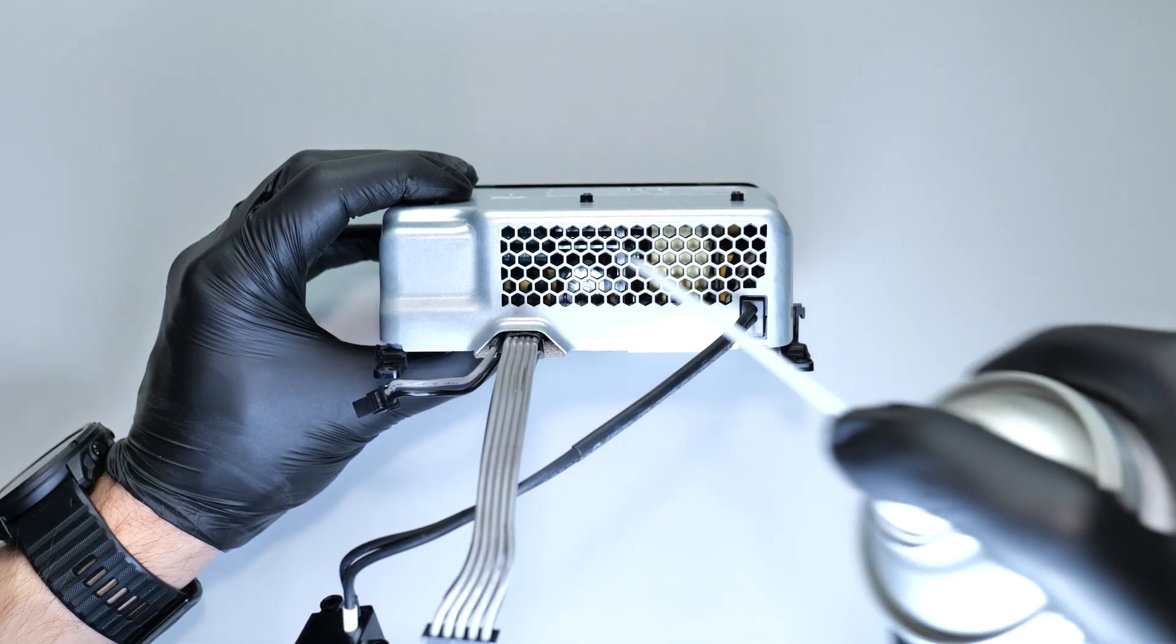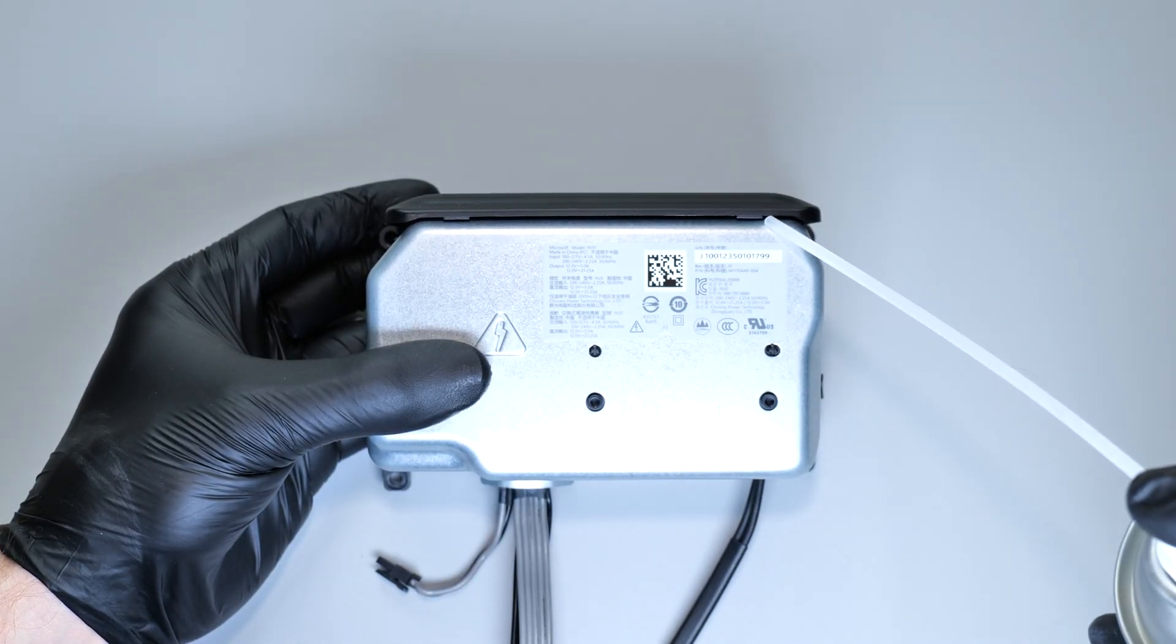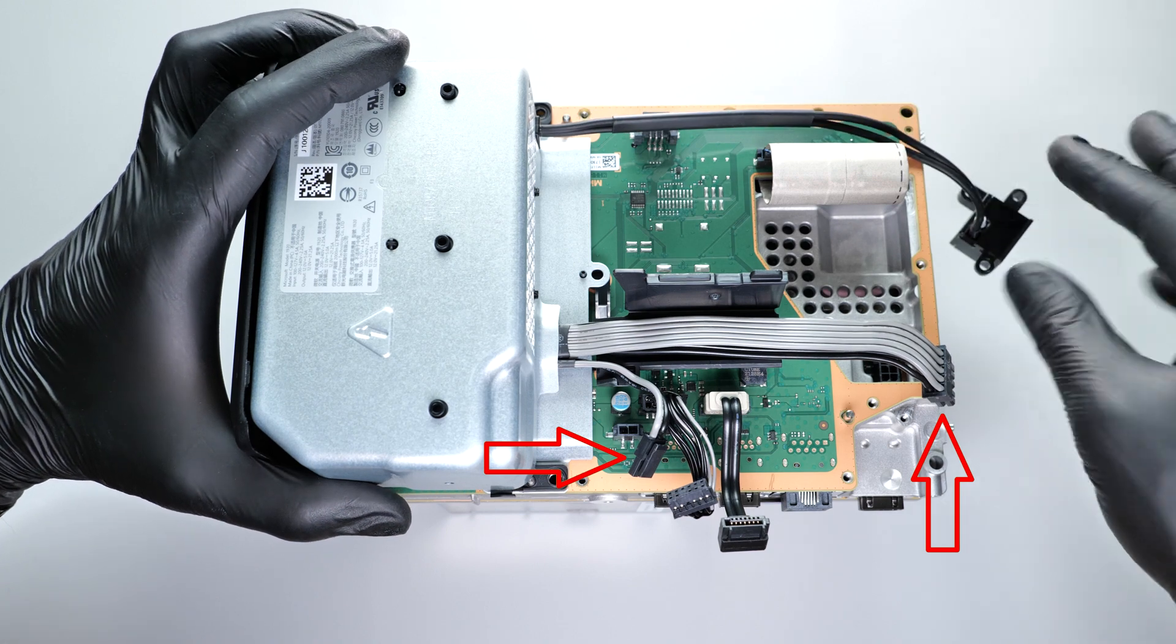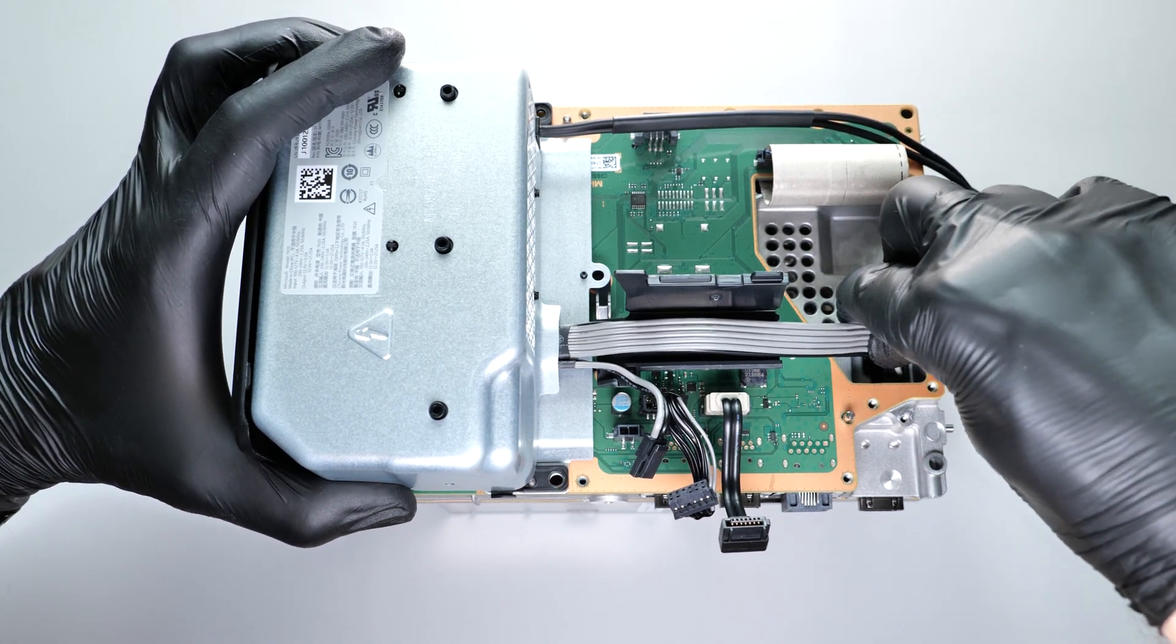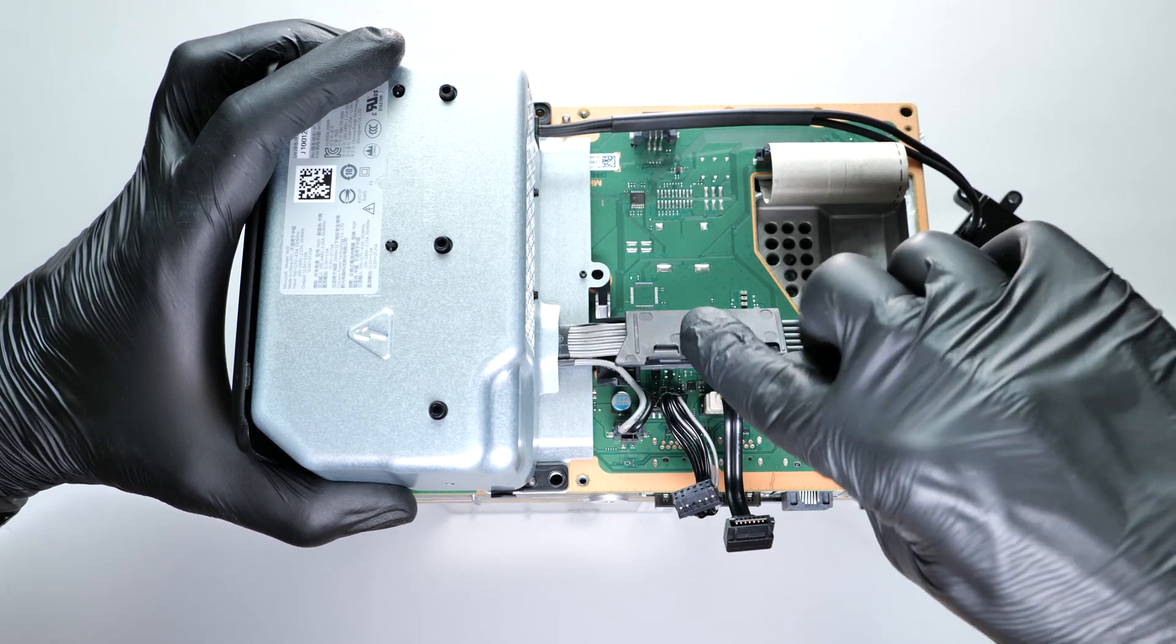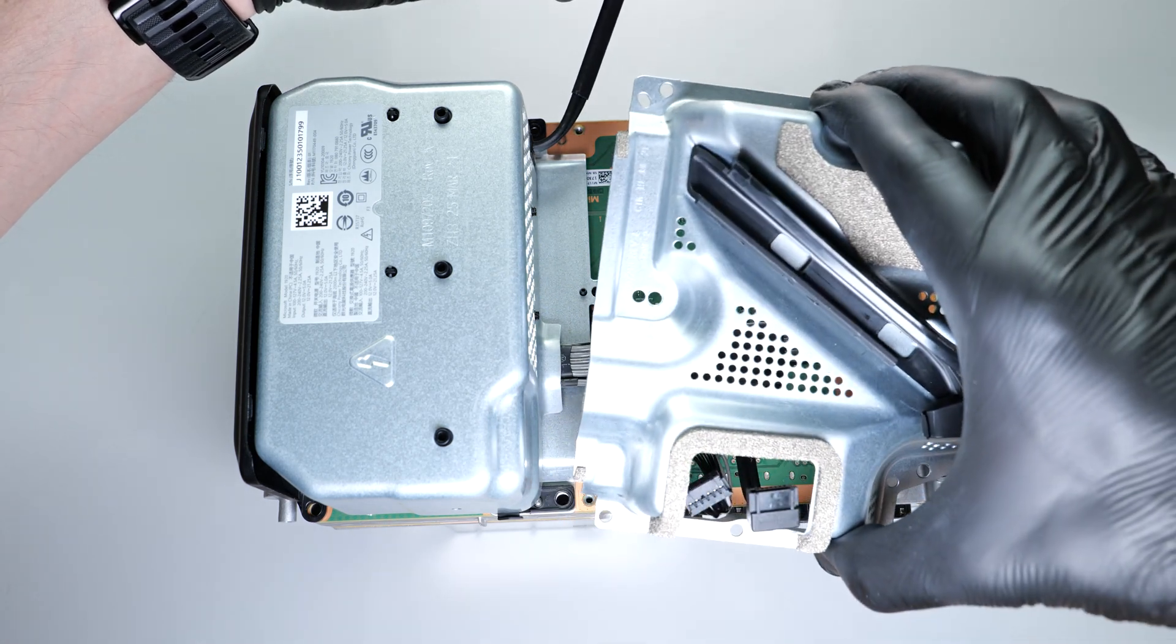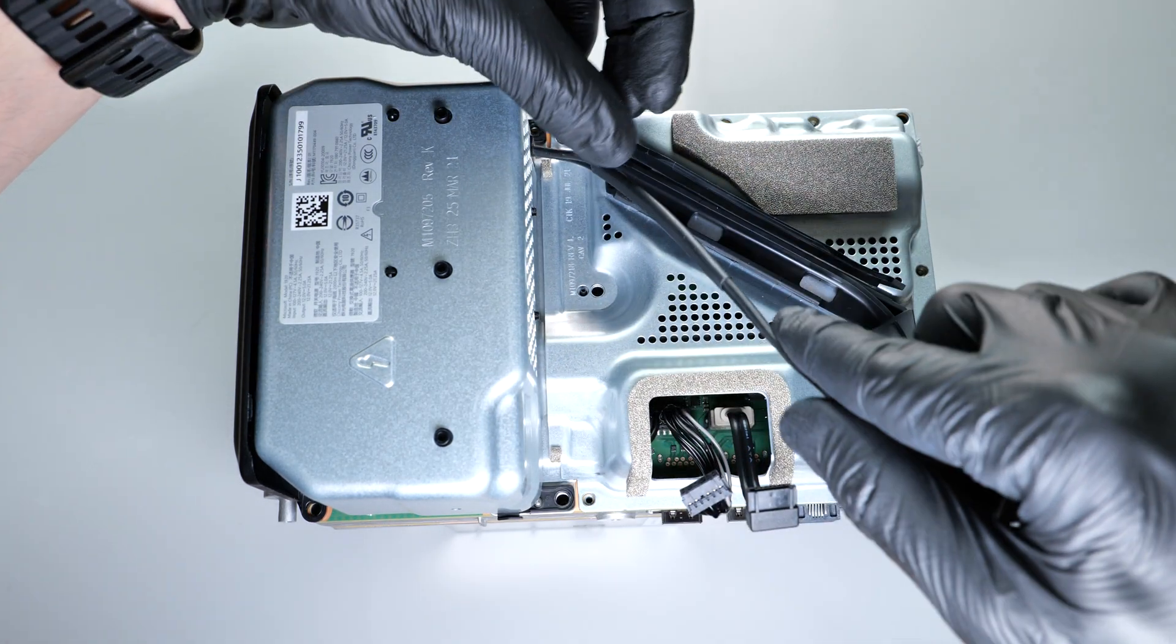Before installing the power supply, blow out any dust from it using compressed air. Now we can reconnect these connectors. Then place the metal cover over the motherboard and secure everything with the screws.